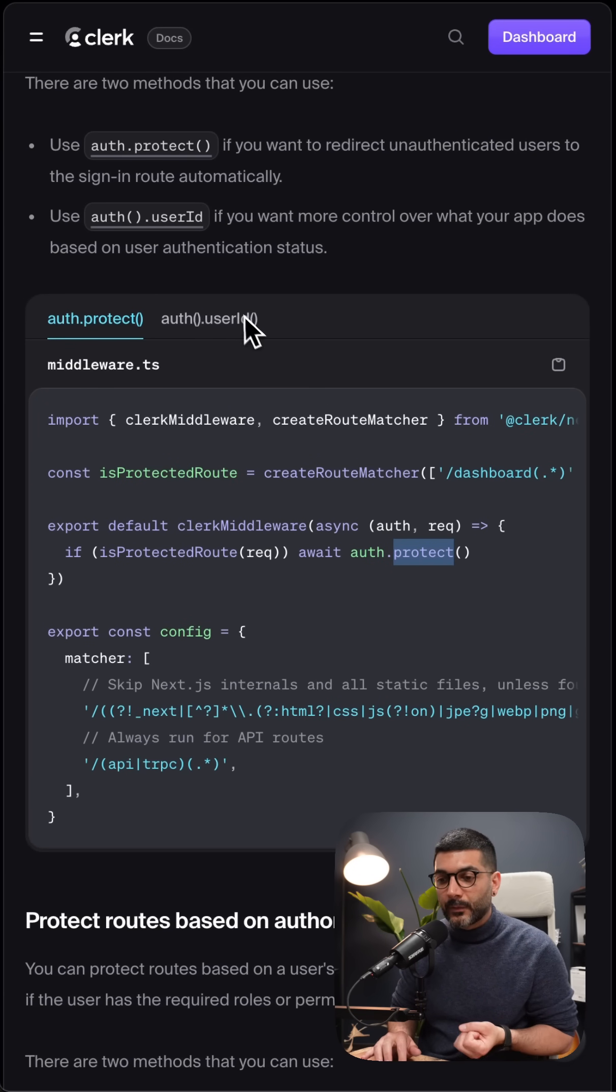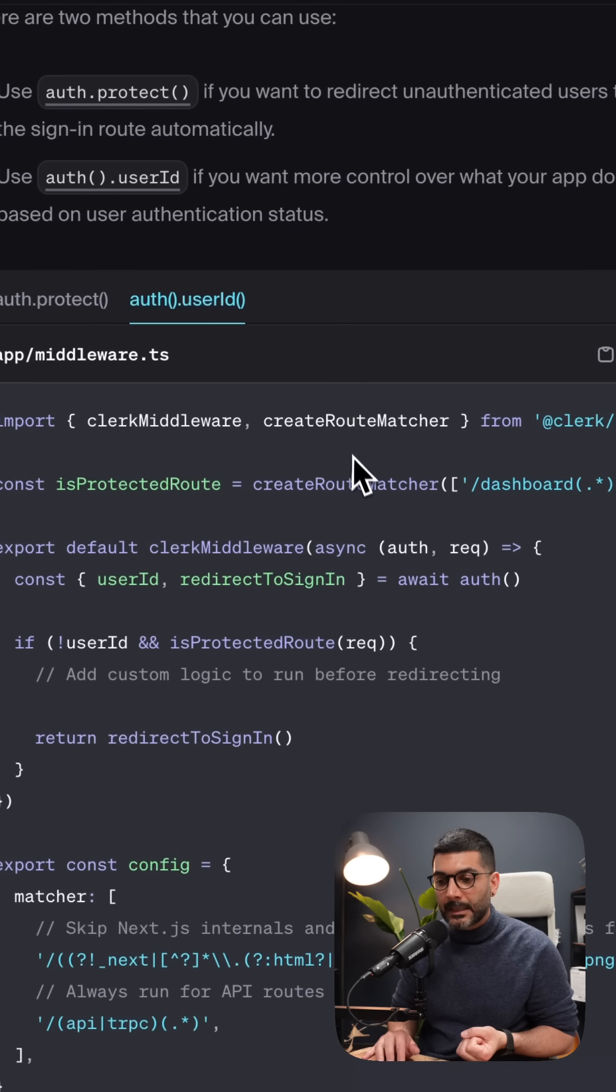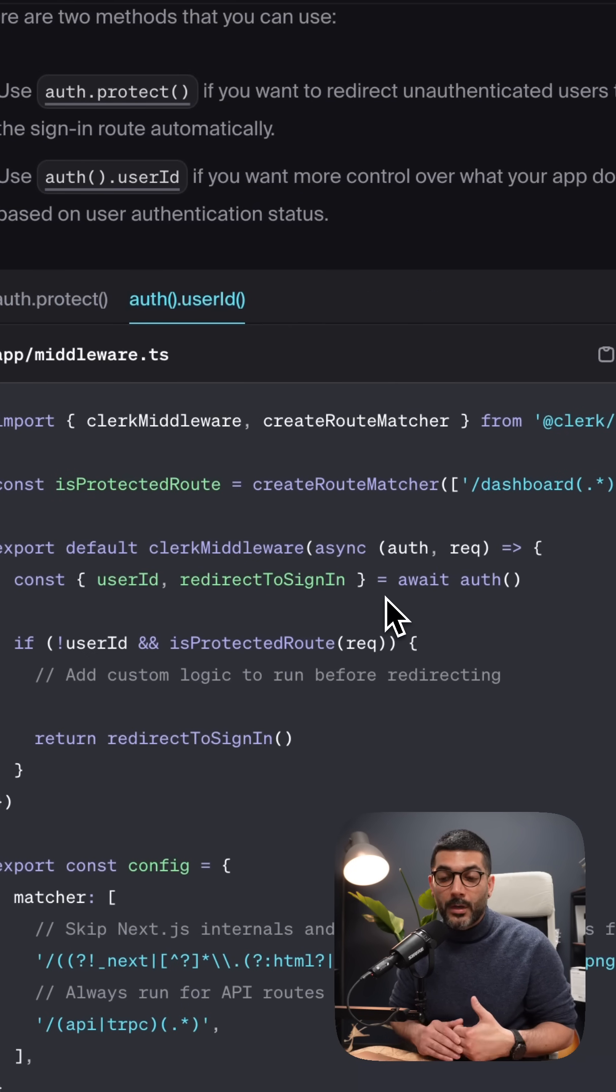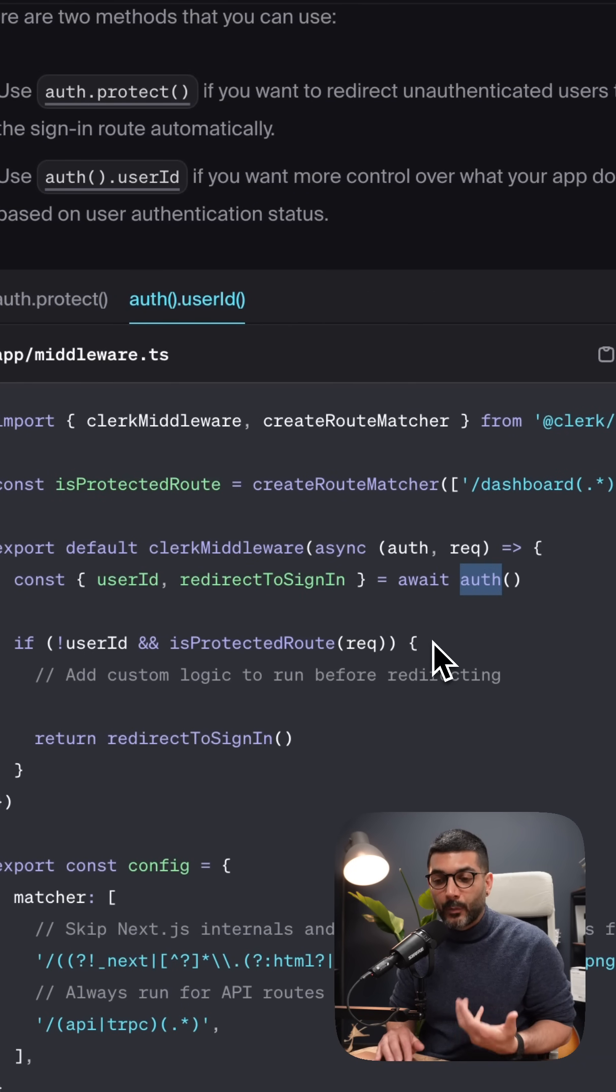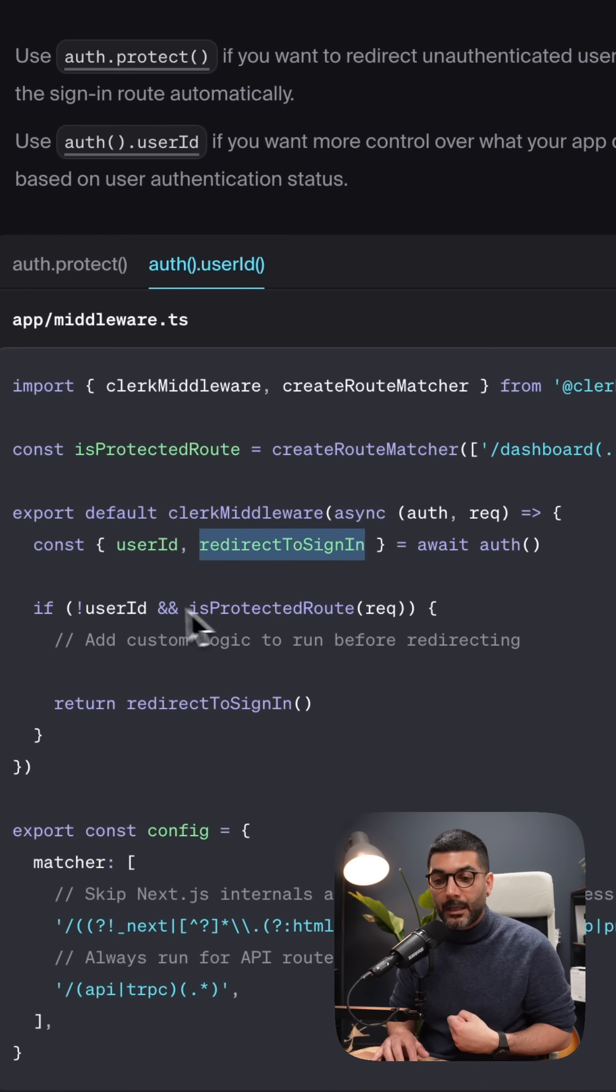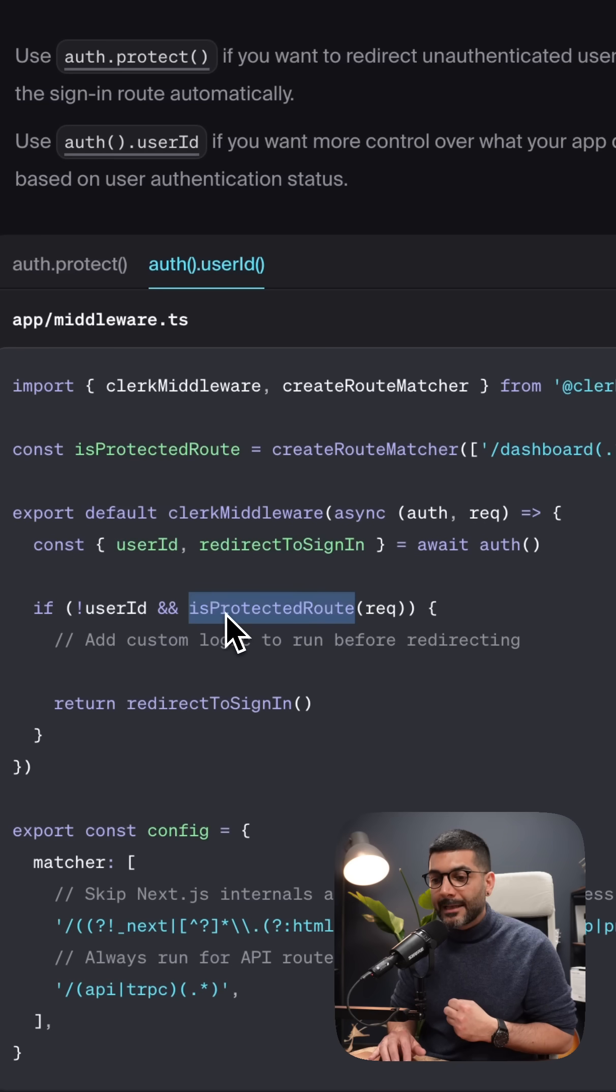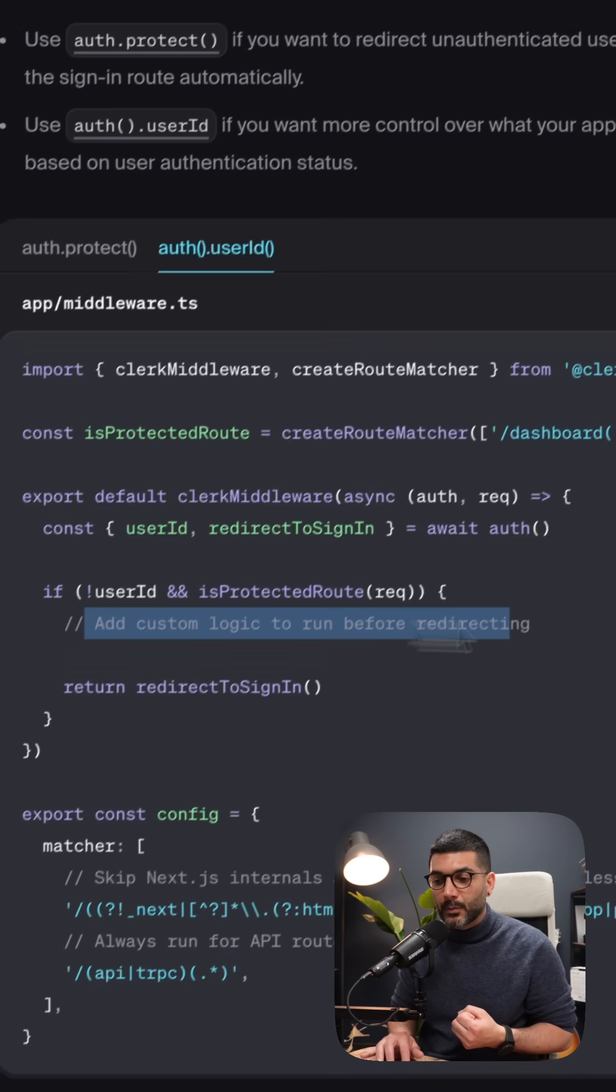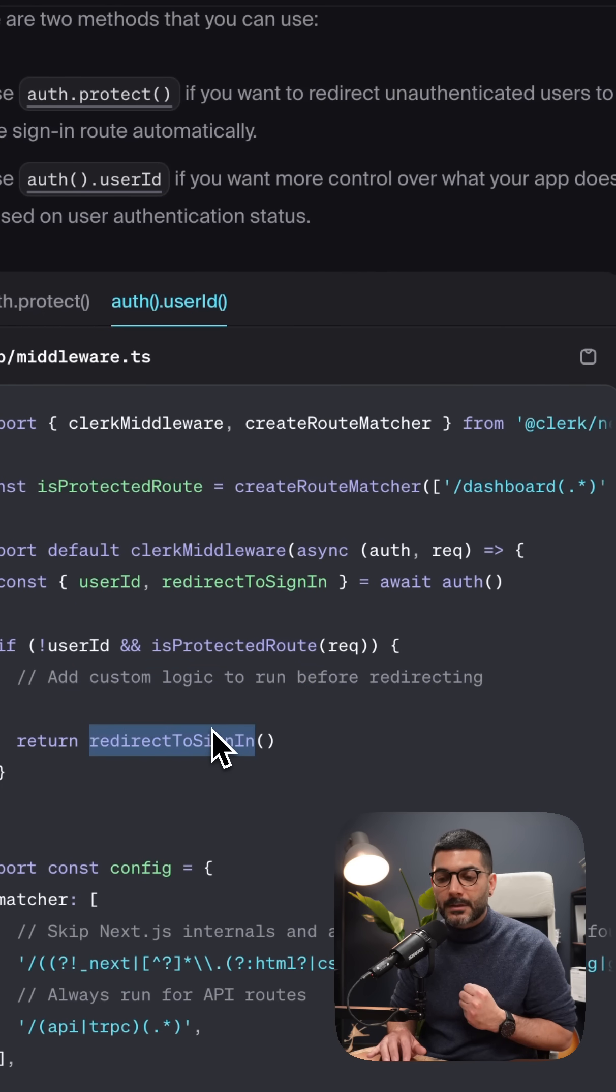Now the second way to do it instead of calling the protect is this way. So if you want more granular control, you can just call the auth object and await it, get the user ID and the redirect to sign-in back. If there is no user ID, so the user is not logged in and you are on a protected route by using that function, you can do whatever you want before redirecting to sign-in.